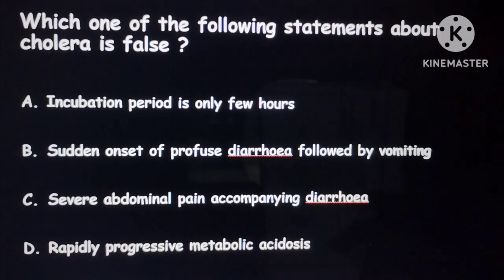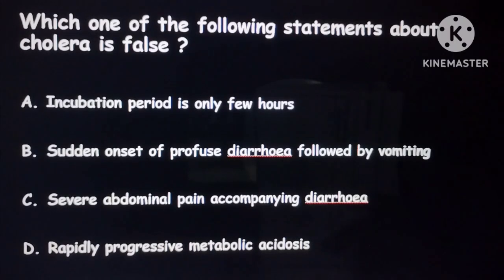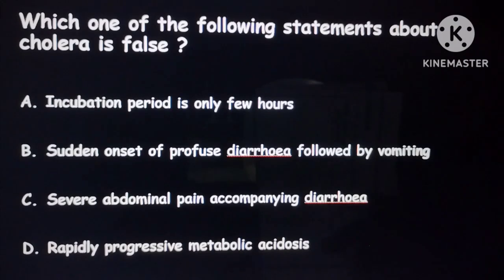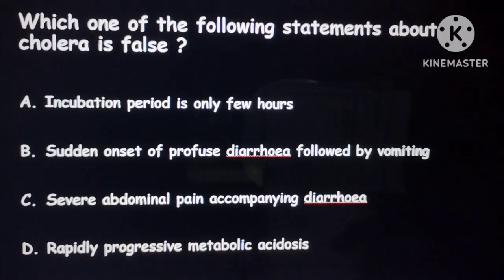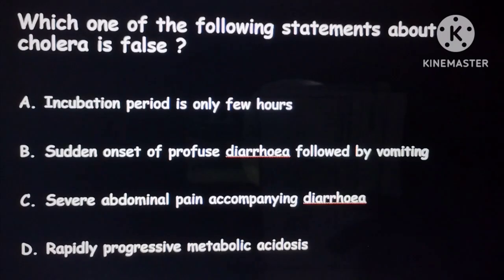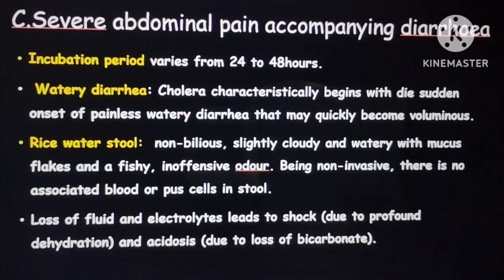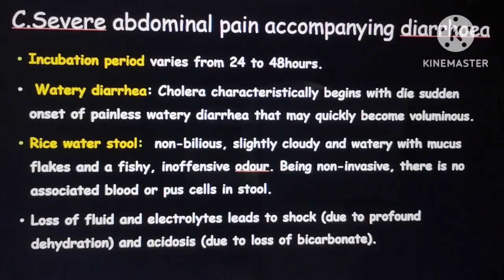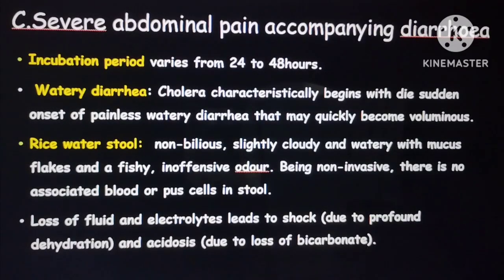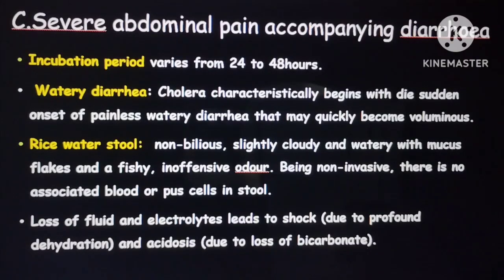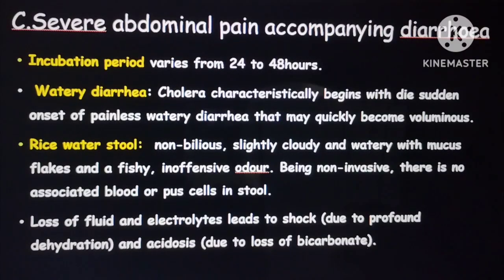In cholera, the characteristic rice water stool is present — it is non-bilious, cloudy, watery with mucus, but there is no blood. The main mechanism is increased cAMP causing diarrhea. Due to excessive fluid loss, there is metabolic acidosis from loss of bicarbonates and electrolytes.